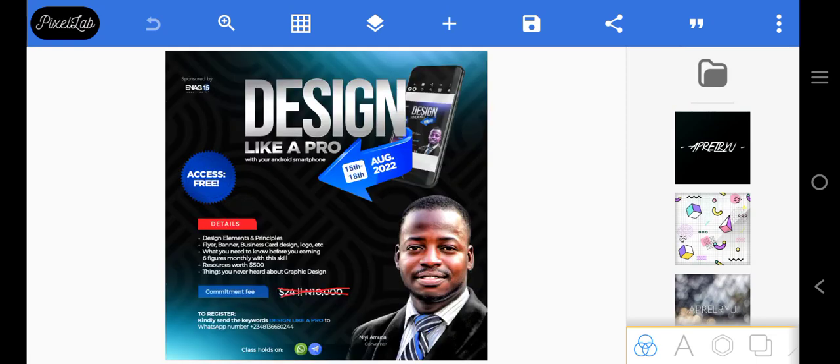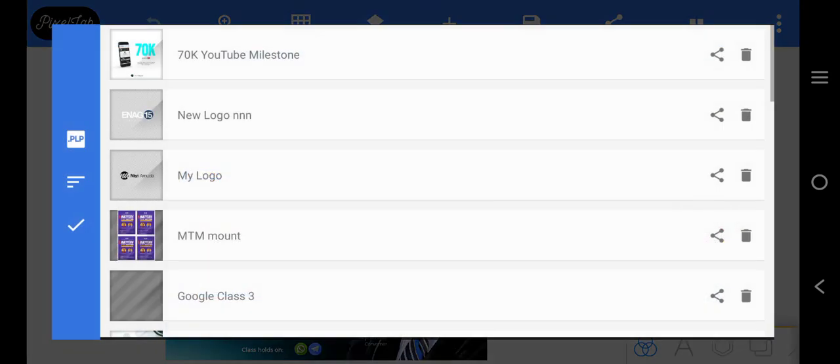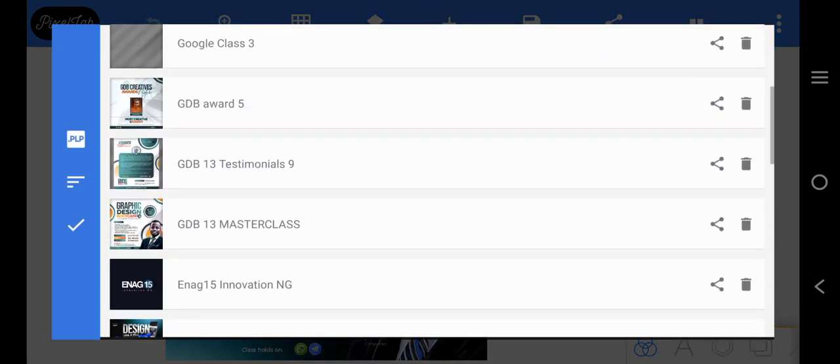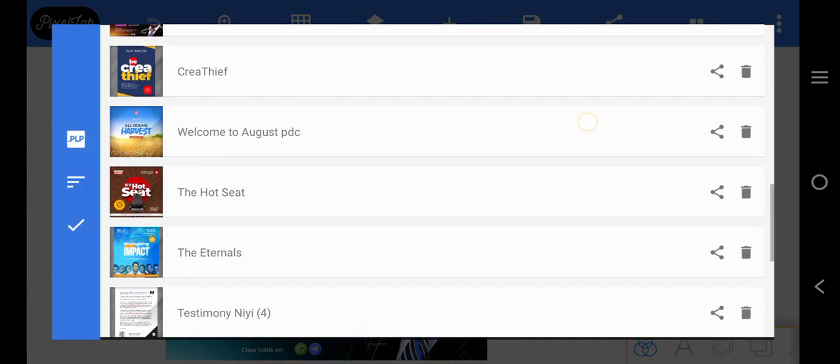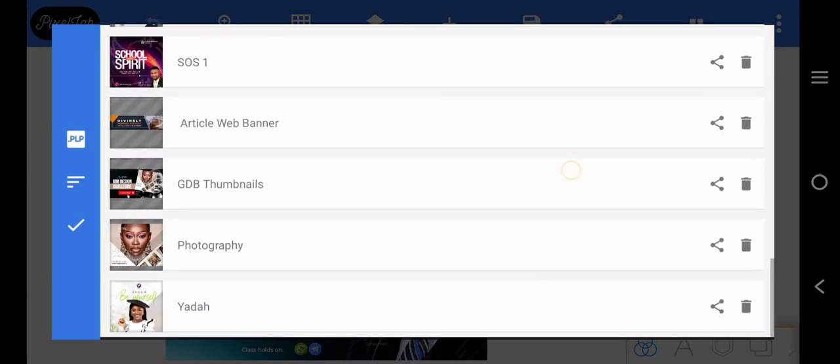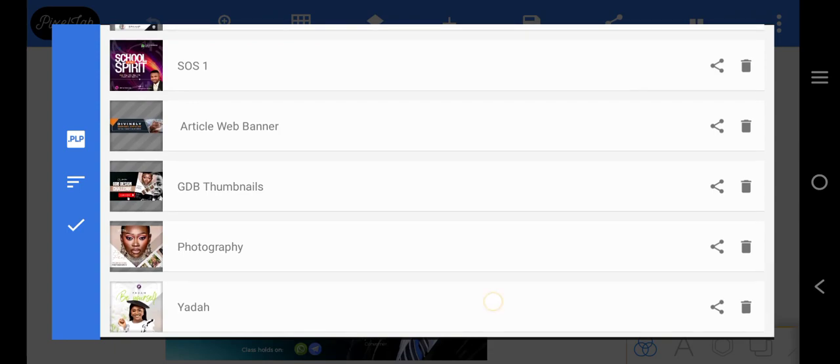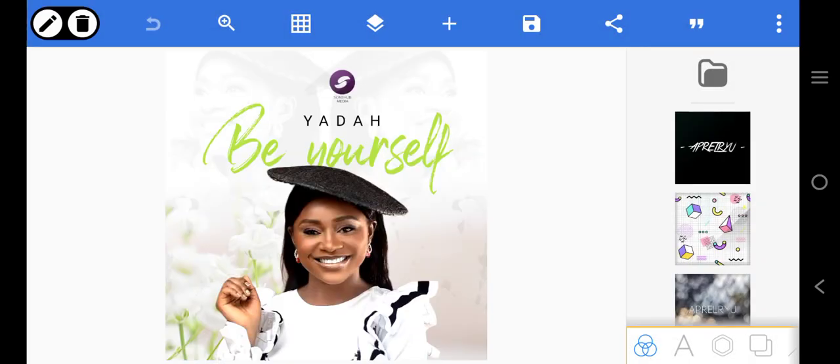This design right here is cool, but we can improve on it. Let me show you this one.